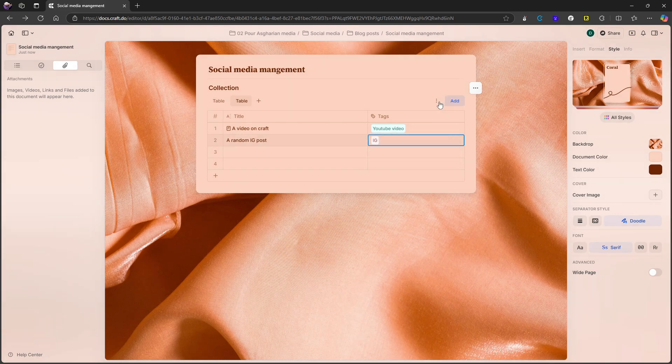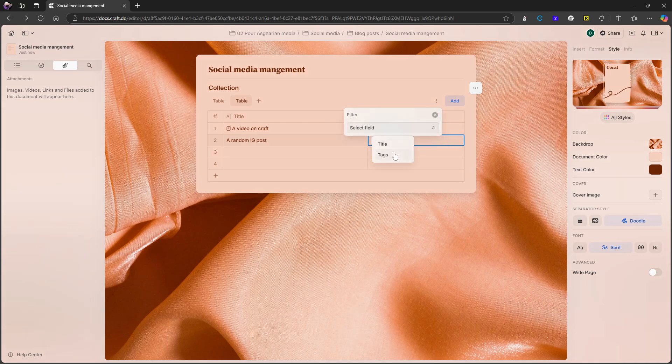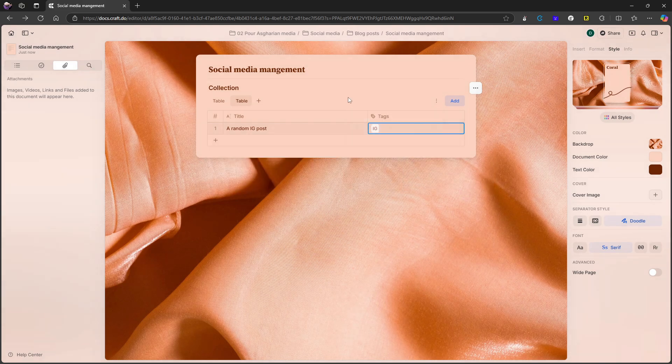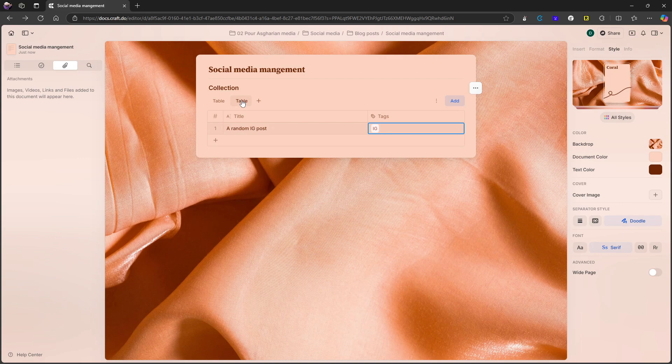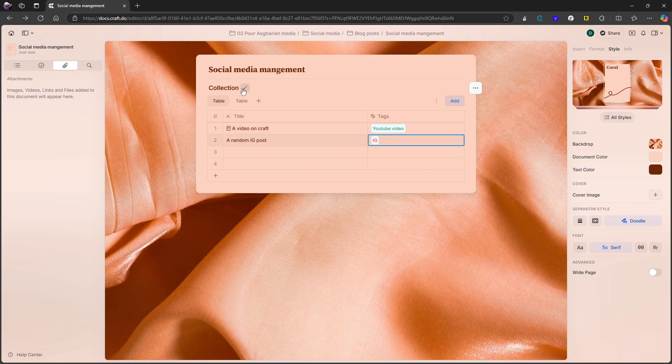And now we have IG and we have YouTube. Then I could go in here, I could press filter, select tags is, let's do IG, apply. And this would then be my Instagram posts, while this would be everything. And I could create one of these for each one of my social medias.